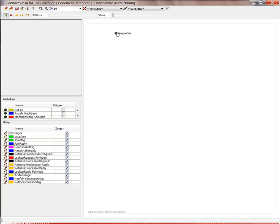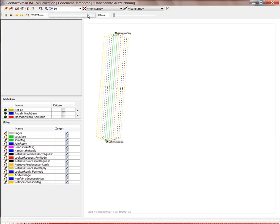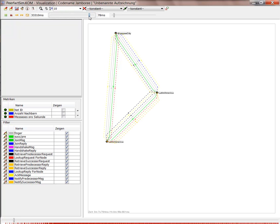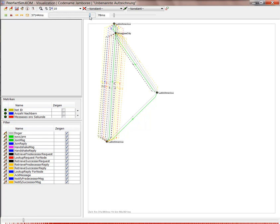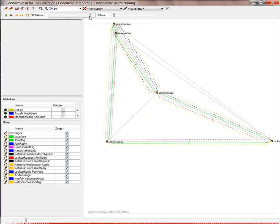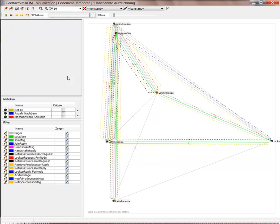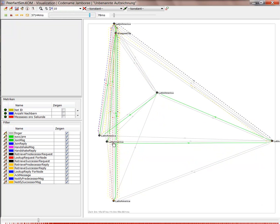And you see some nodes appearing. We can adjust the simulation speed with this progress bar. It tells how many time steps are presented in a short instance. And as you see, more and more nodes appear.